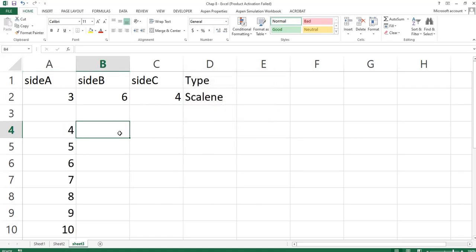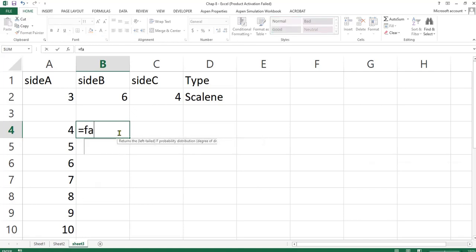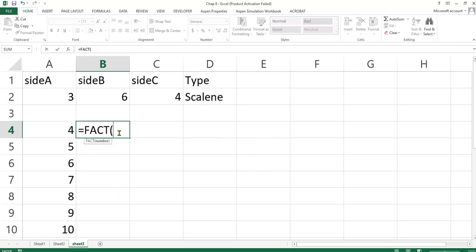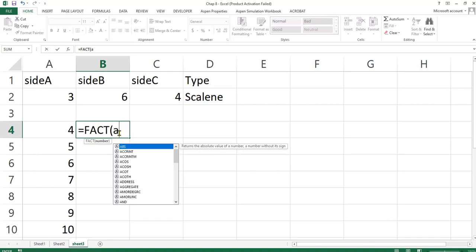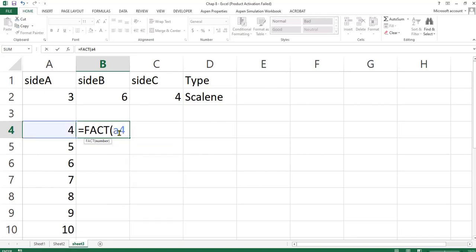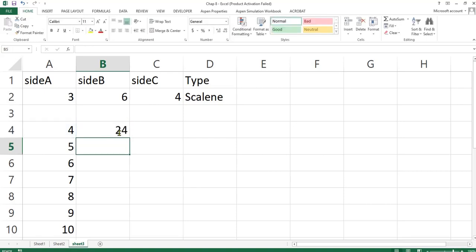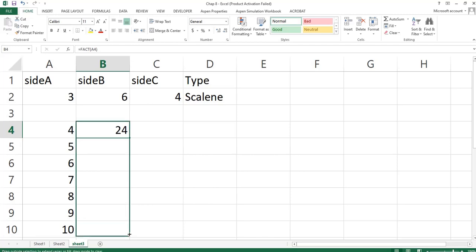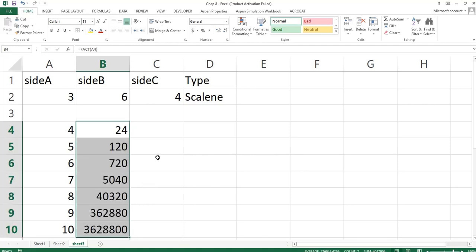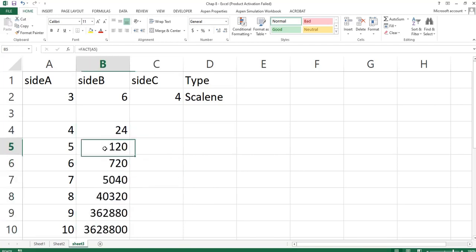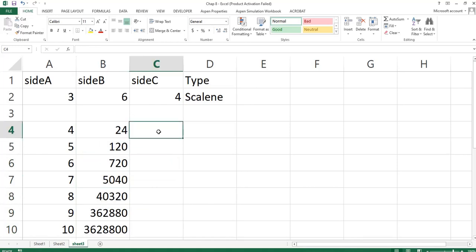Let's say I want to calculate the factorial of all these values. What I will do is, I will call FACT. Press the tab key. Type in A4. Close bracket, Enter. This is the factorial of A4. These are the factorials of 5, factorial of 6, factorial of 7, and all that. Let's write a user-defined function that would also do this same thing.